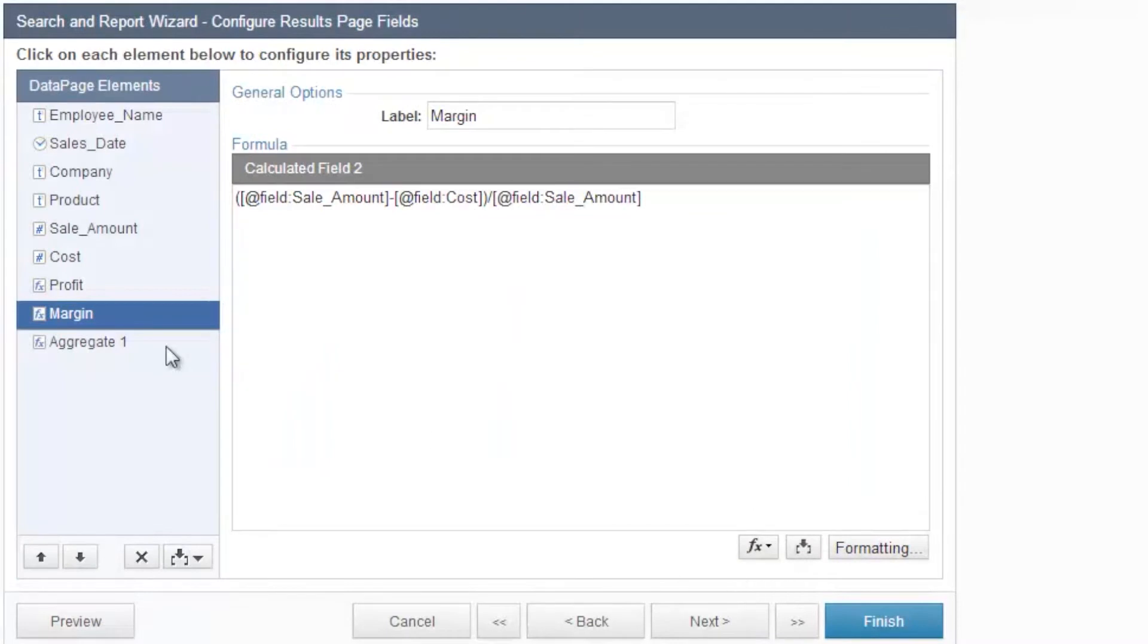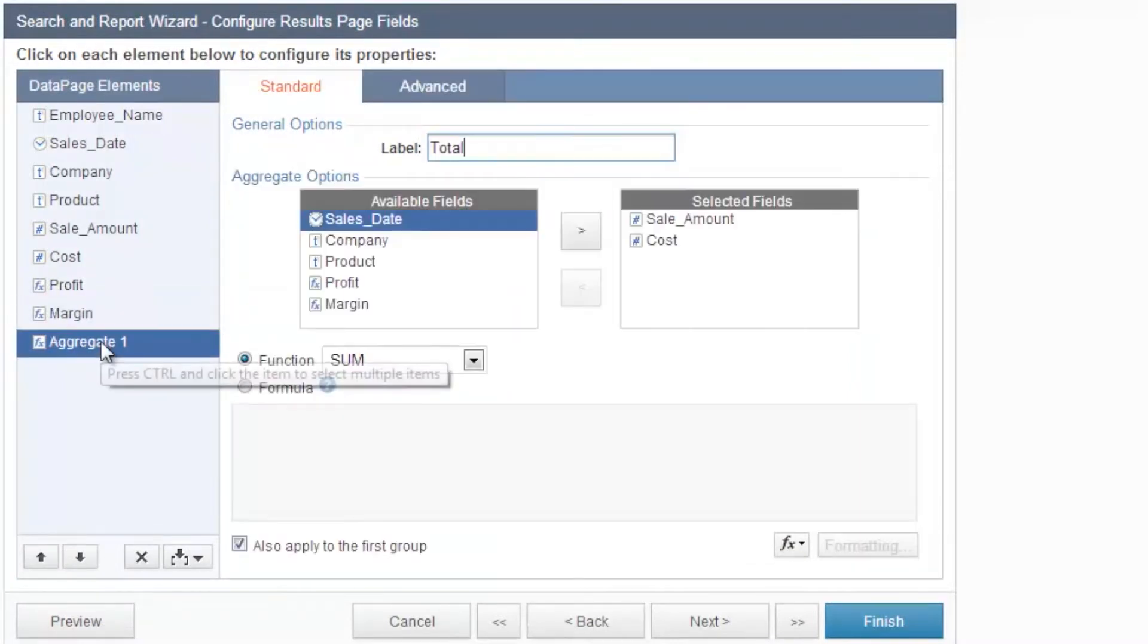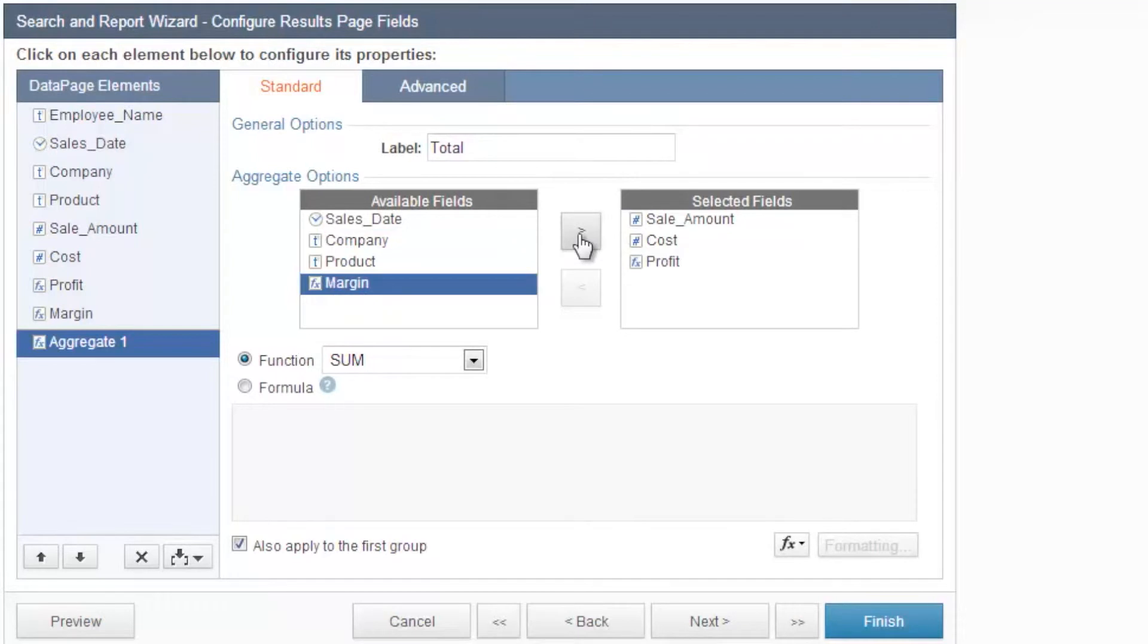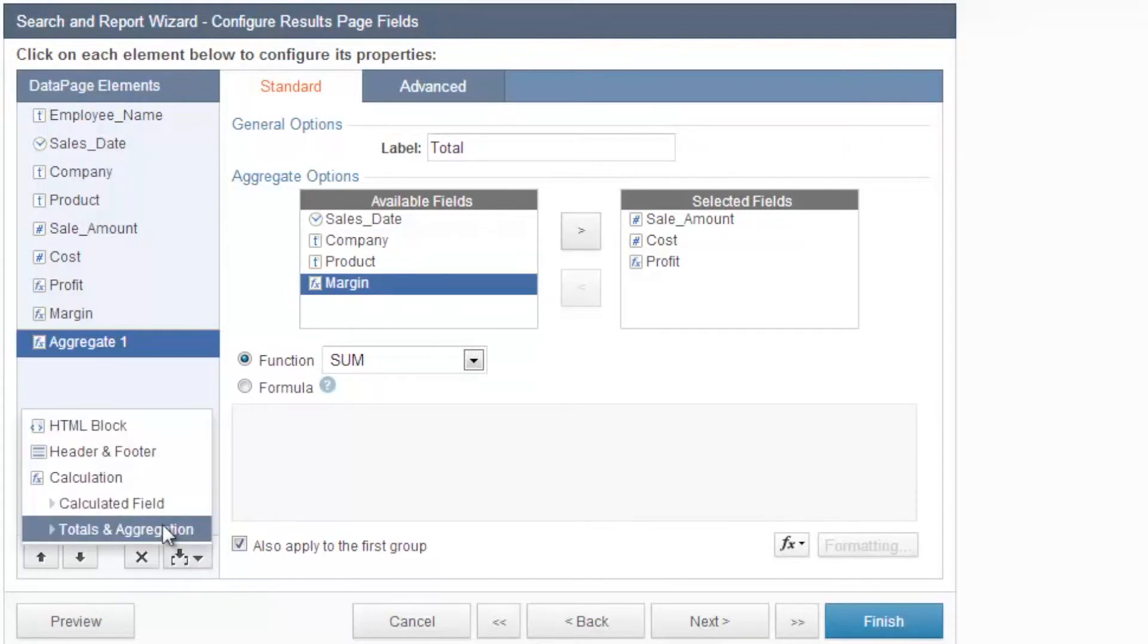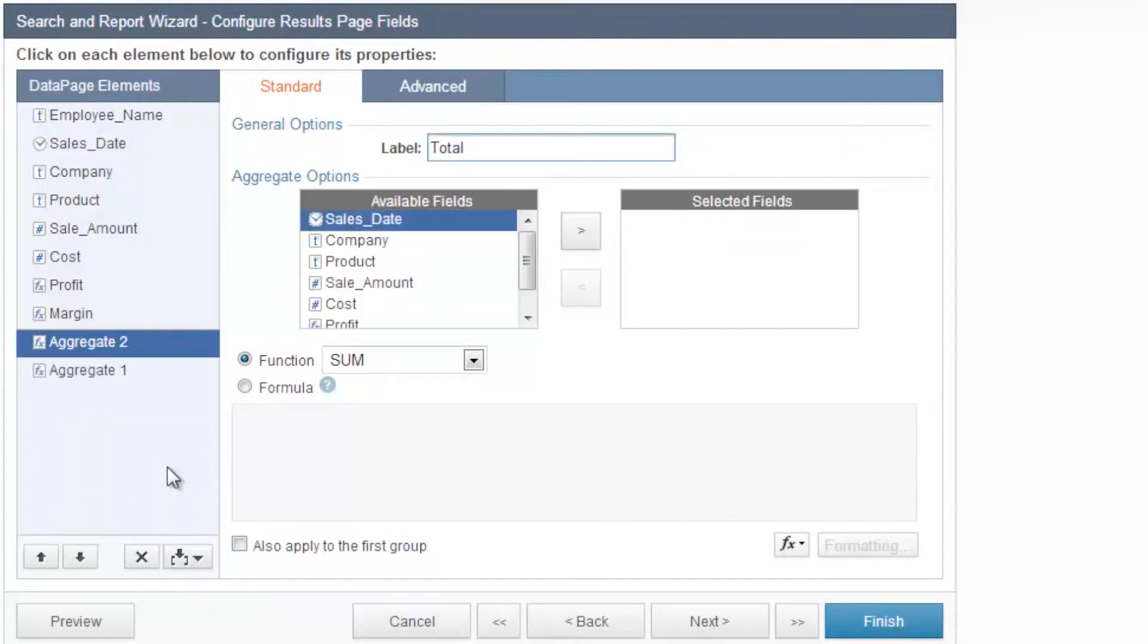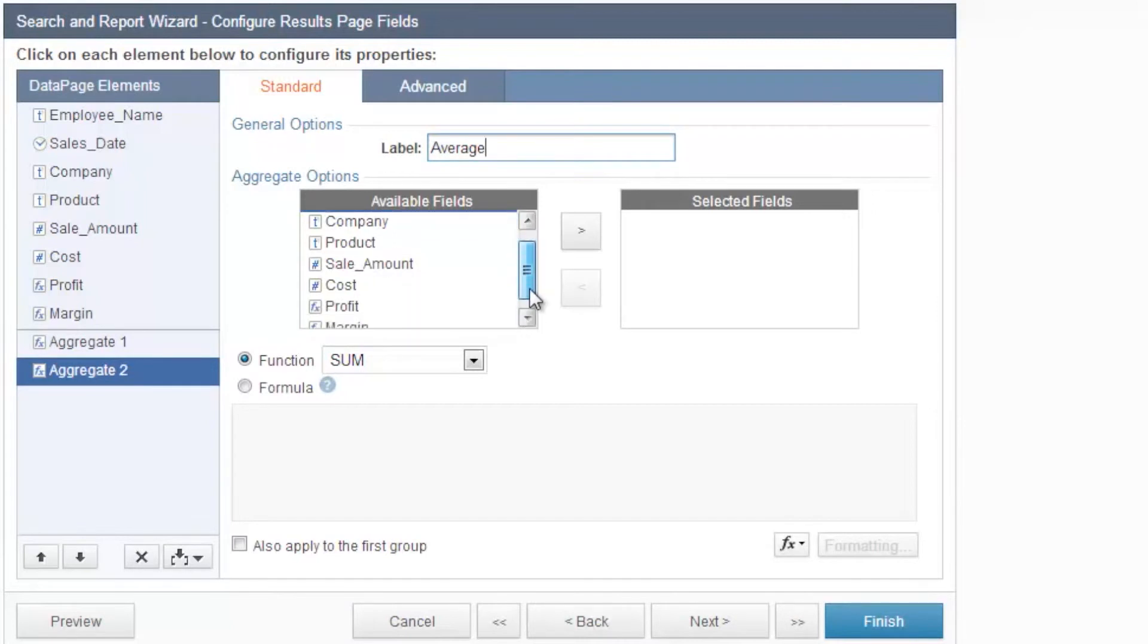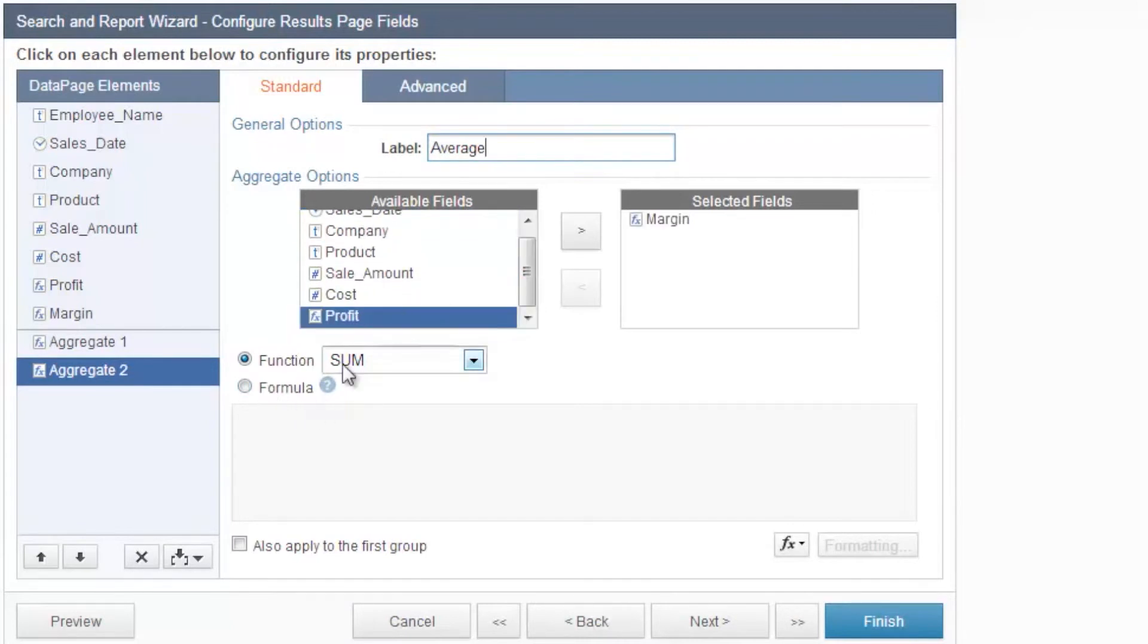Now we can aggregate these calculated fields as well. For the profit calculated field, put that into the sum total. Then create a second aggregate to see the average of the profit margin. Select margin and function average, then apply that to all subgroups.